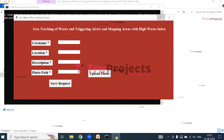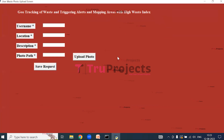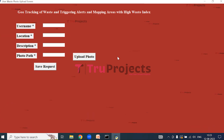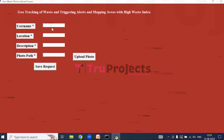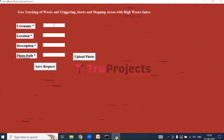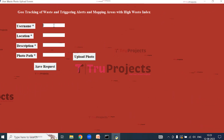This is the graphical user interface created using the Tkinter library in Python. Using this GUI we will interact with the project. This is the user module in which we enter all the details — username, location, and description — and then we will upload a photo.